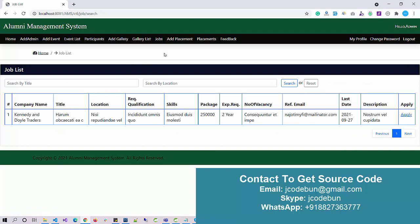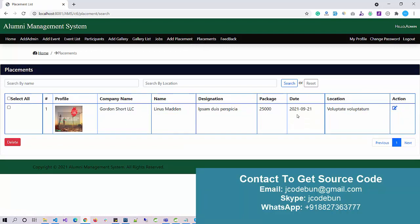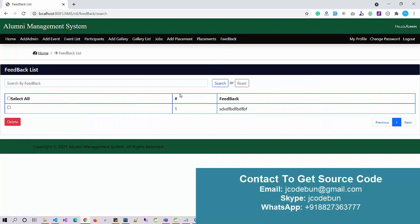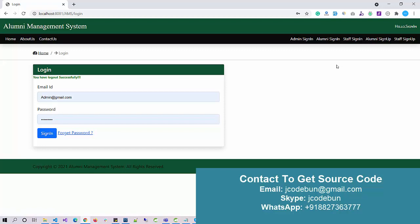As admin I can also check Jobs — jobs are added by alumni only. Under the Placement section I can check the placements of students. Under the Feedback section, admin can see feedbacks submitted by alumni or students and can perform CRUD operations like delete and search. Common options include My Profile, Change Password, and Log Out. When I hit Log Out it logs out from the admin section.